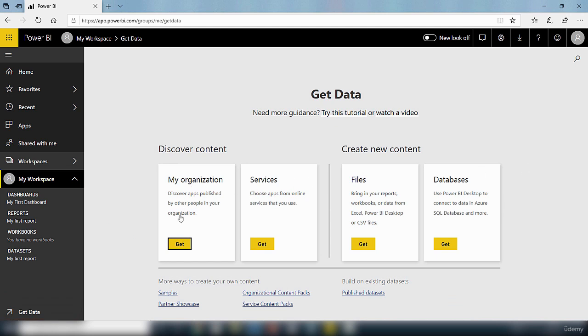If you want to discover apps published by other people in your organization you can get that from there. If you want to connect to different types of services and interact with data you can do that by just clicking on the get button.